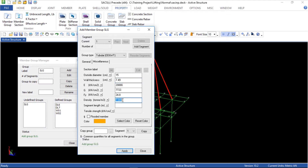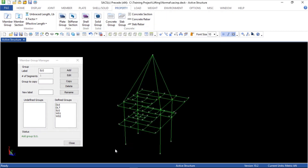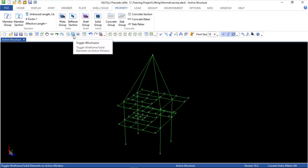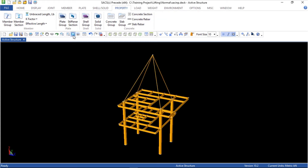For density, I'm going to use a very small density — it's not the actual model. And I'm going to apply. Close. Close. Let's see the solid. Here it is.